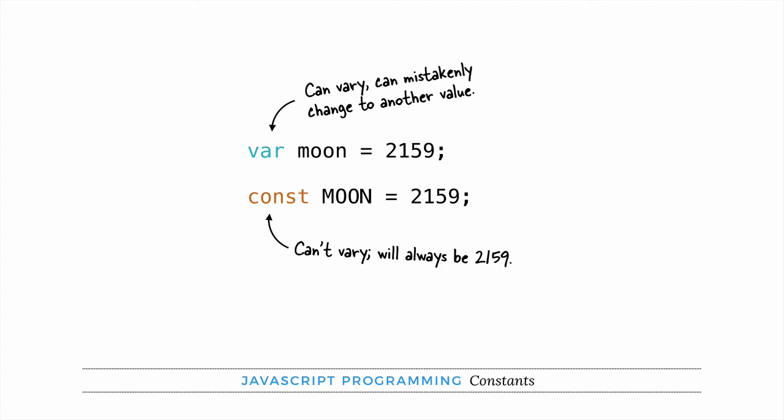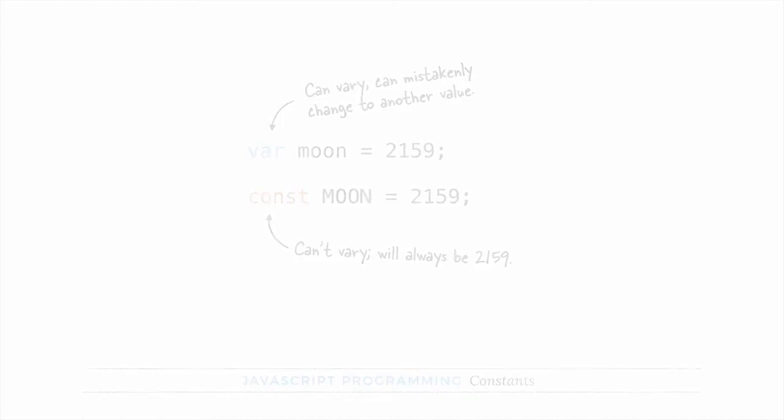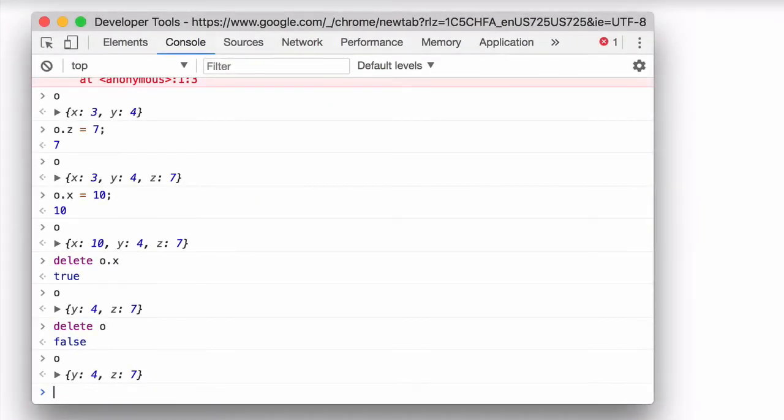So by using a constant you're saying to yourself, as well as anyone else who might be working on the code with you, this is a value that shouldn't change. And you can think of using a constant as a form of documentation as well as a way to prevent mistakes. Another advantage of using constants is that when your program is compiled, it can be optimized so that the constants are replaced with values, making your code just a tiny bit more efficient.